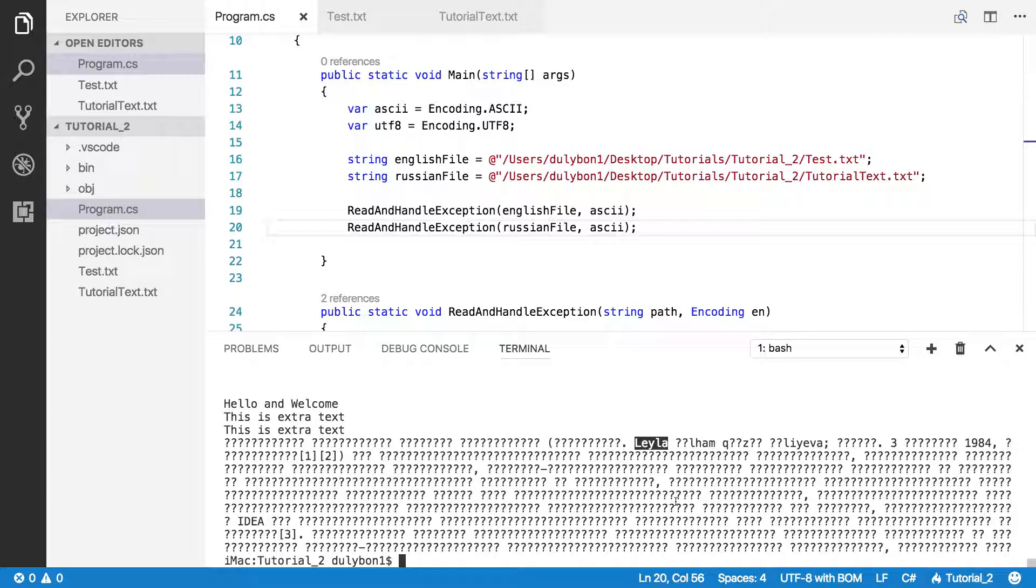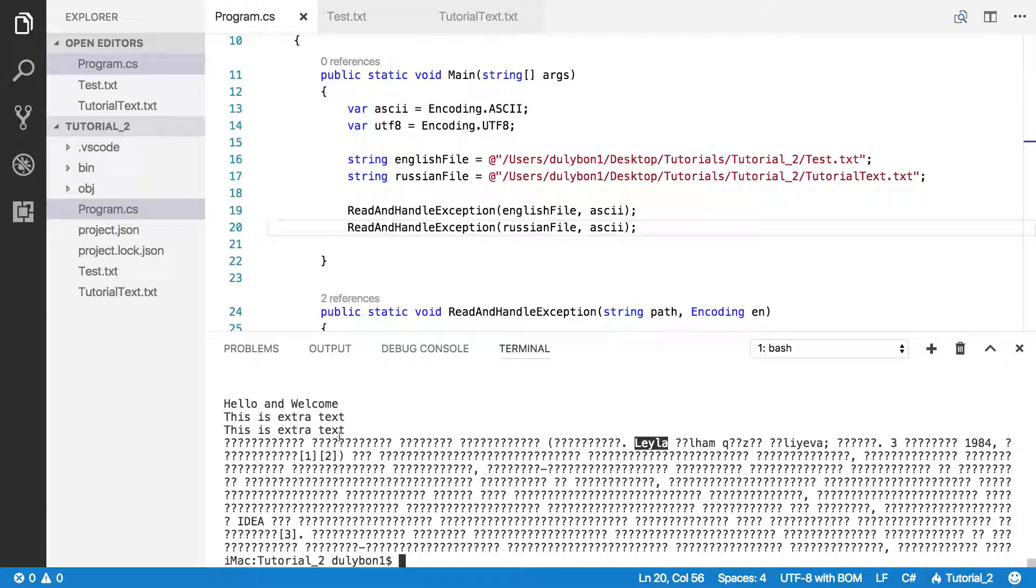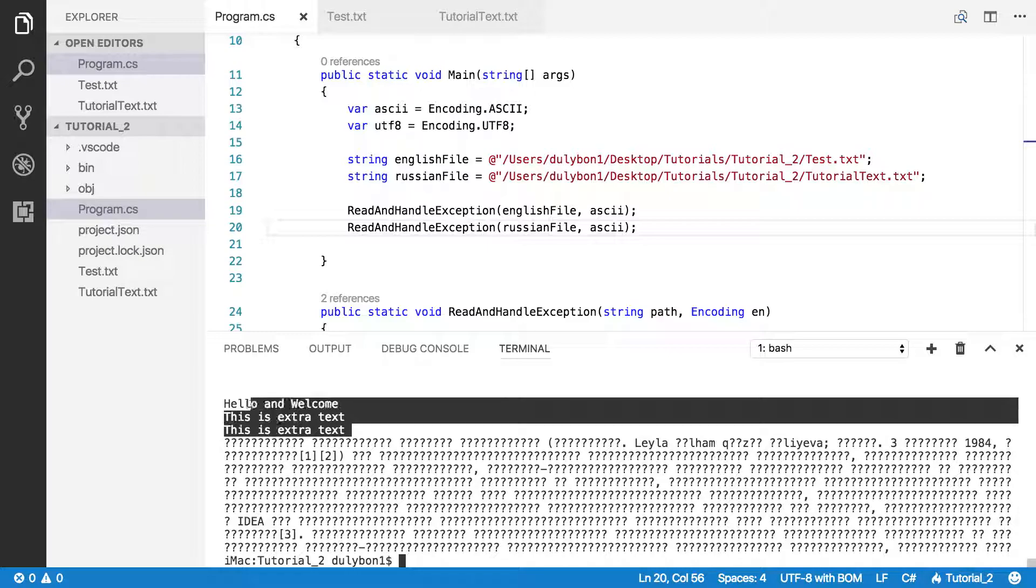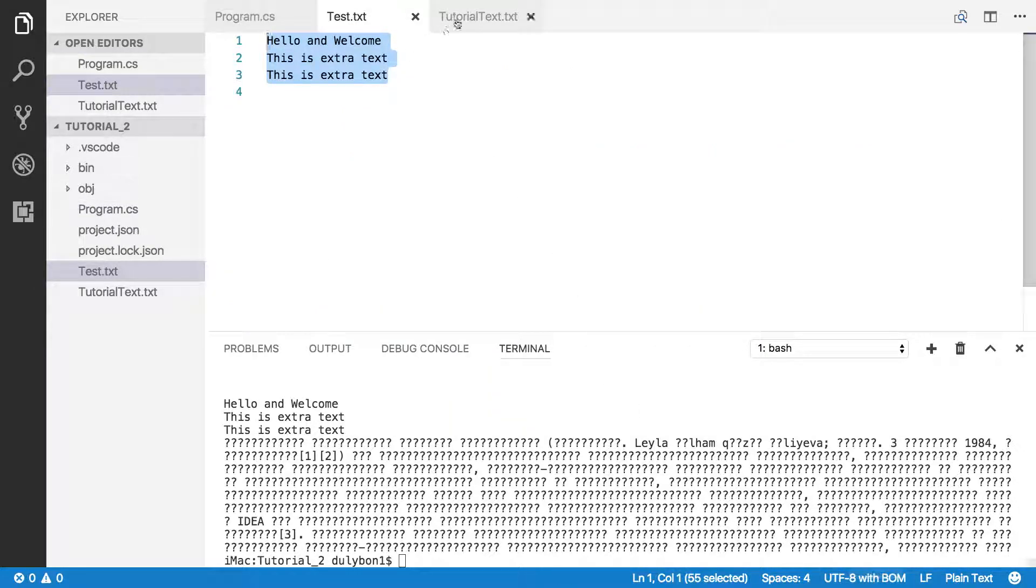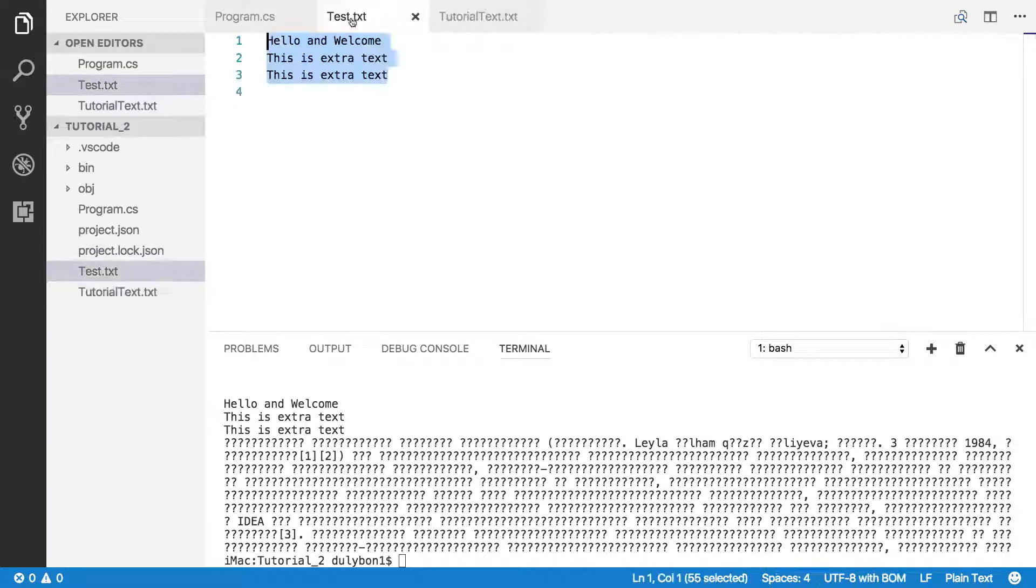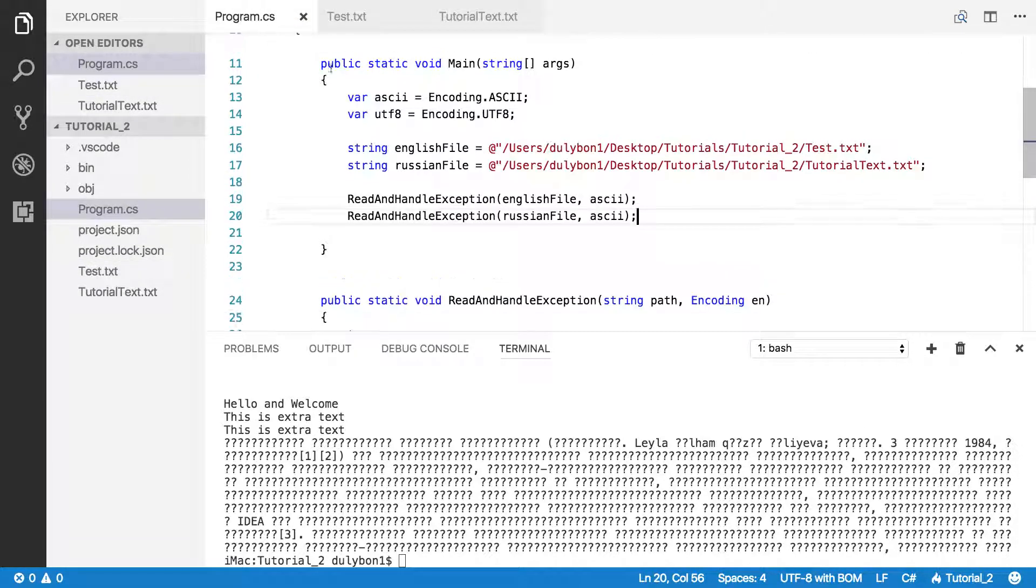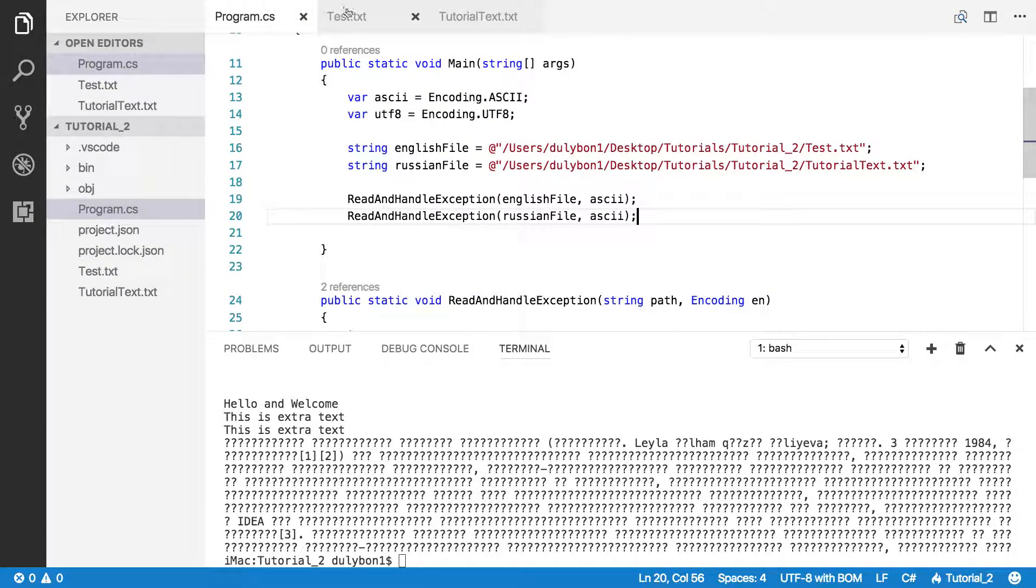And the problem here is because the Russian file was encoded with UTF-8. Also, the English file was also... I can actually click on them and you can look down here. You see that it was encoded. Both of these files were encoded with UTF-8.